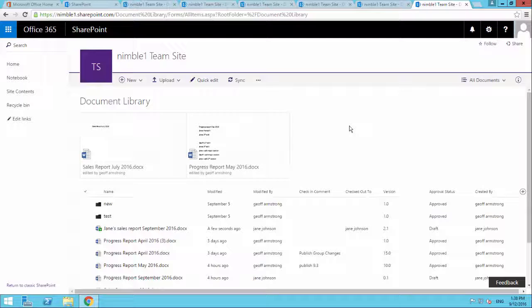Hello. In this video, which is a continuation on our theme around document versioning, document versions in SharePoint 2016 with the new document library in SharePoint 2016.